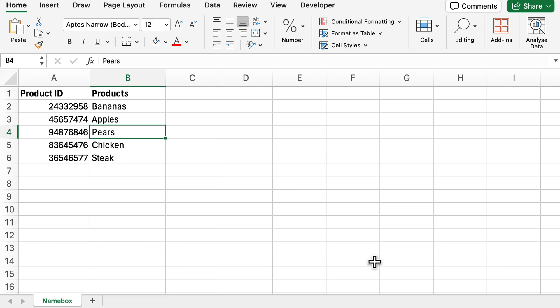So what we have here is some dummy data with some product IDs and products. I'm going to look to select the first product ID of A2 and the second product of apples.